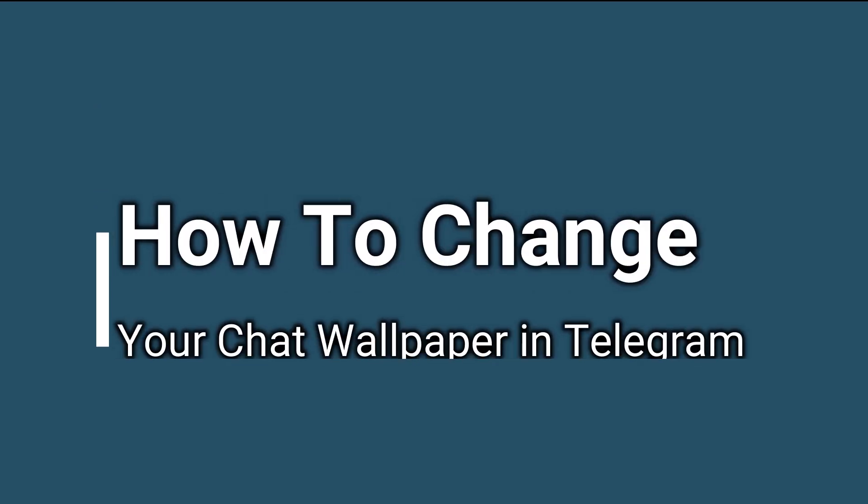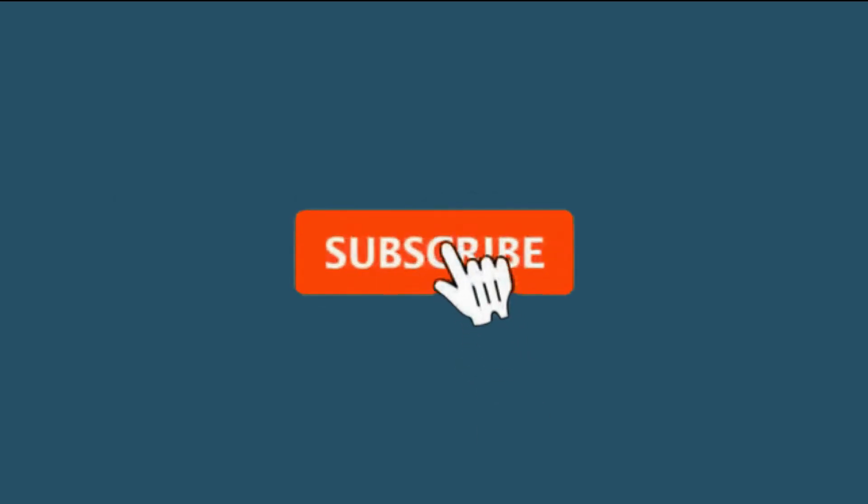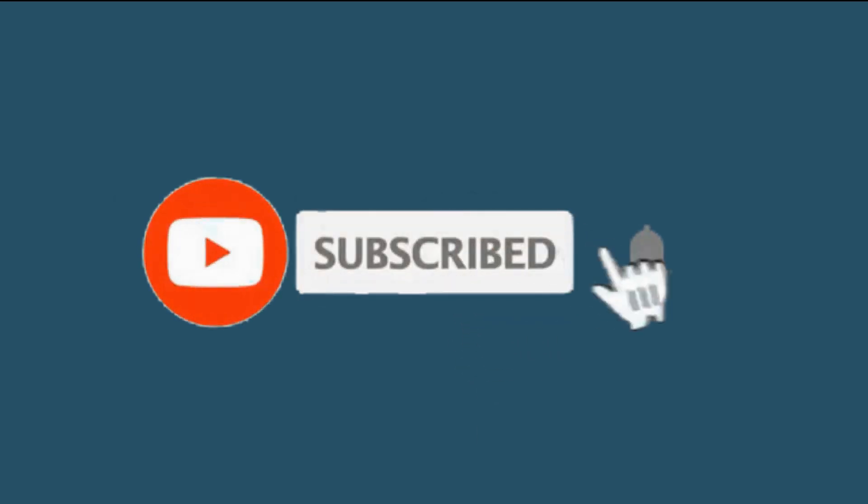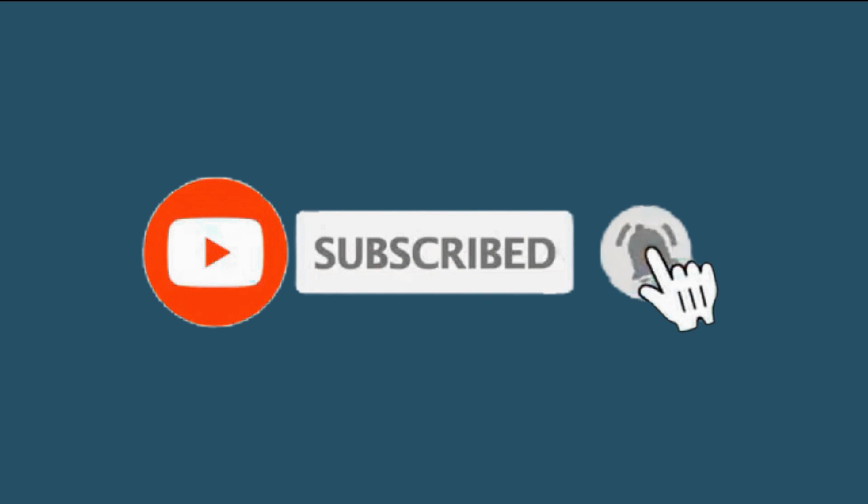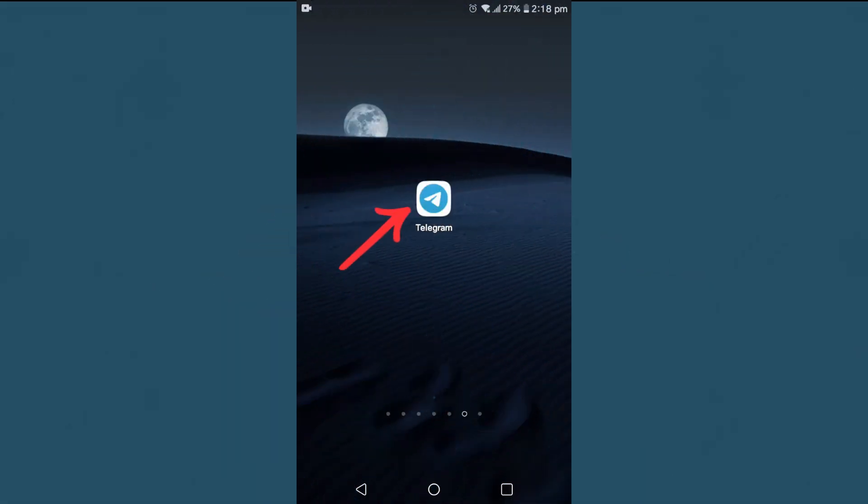Hello friends, welcome to TechTube guide. Today I will teach you how to change your chat wallpaper in Telegram. If you are new to our channel, please hit that subscribe button so you'll never miss updates from us. So let's start.